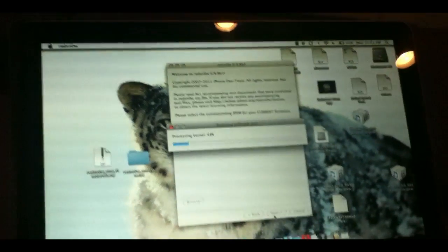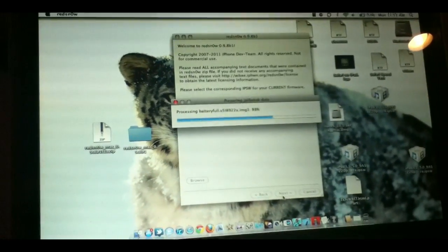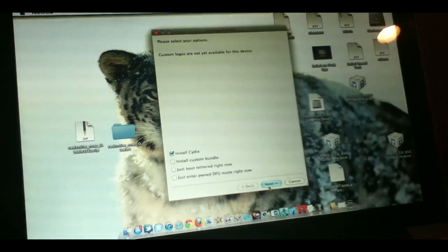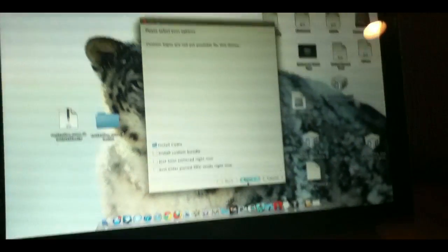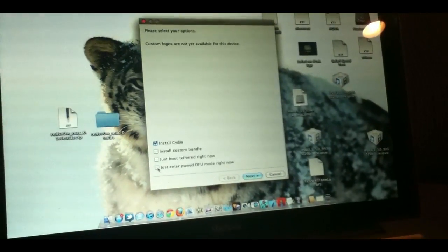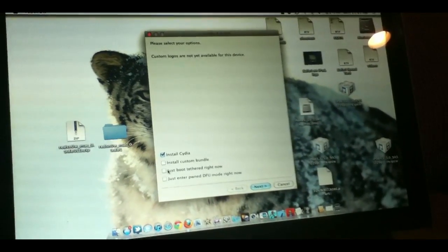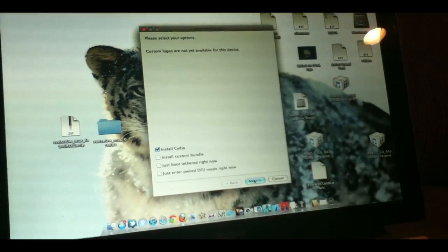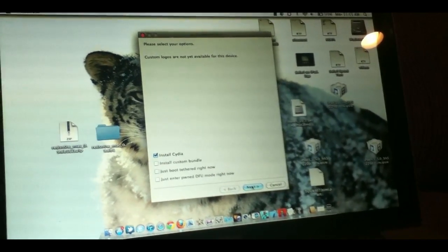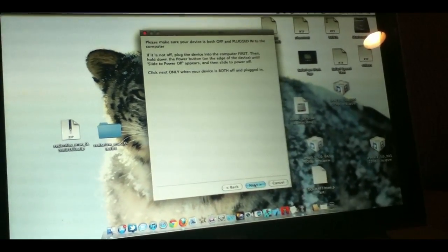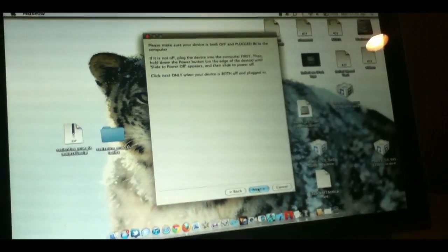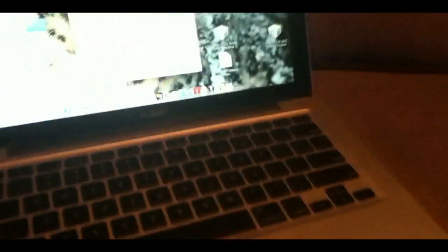Once it's processed, you'll see a scrolling bar with all of this information. It's going to say patching kernel, etc. Here, basically all you want to do is click install Cydia and click next. Once you do so, it's going to say please make sure your device is off and plugged into your computer.